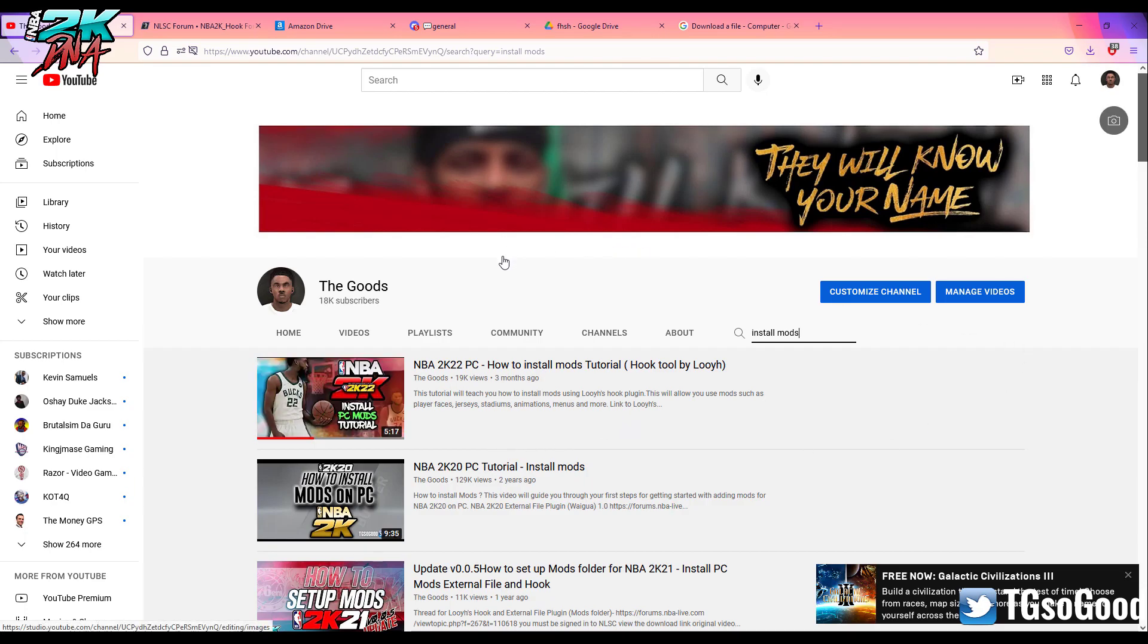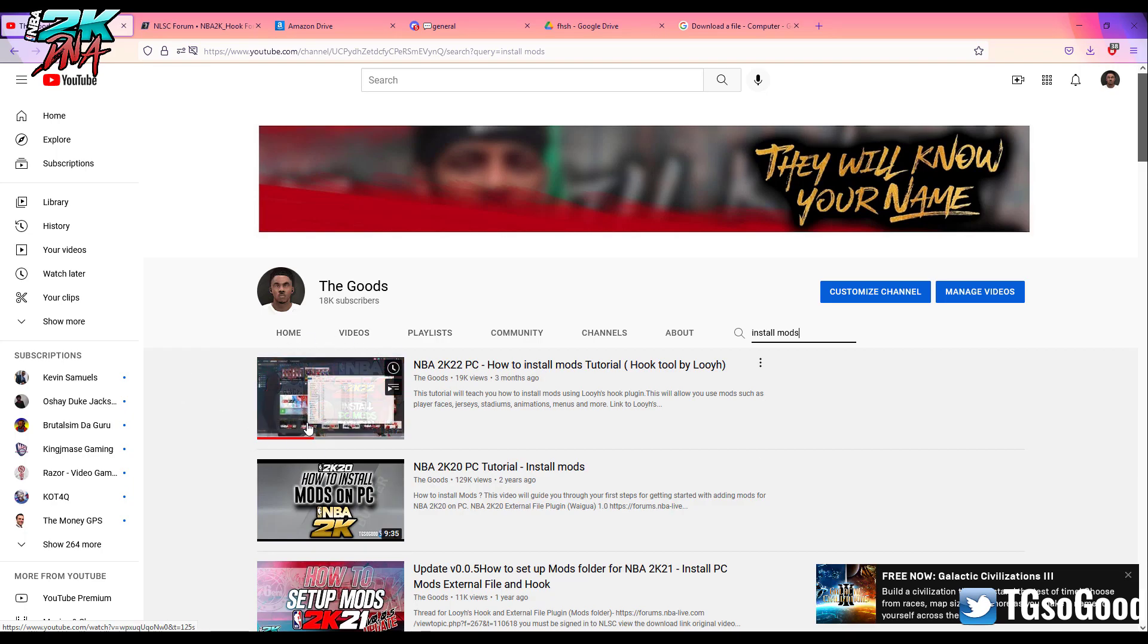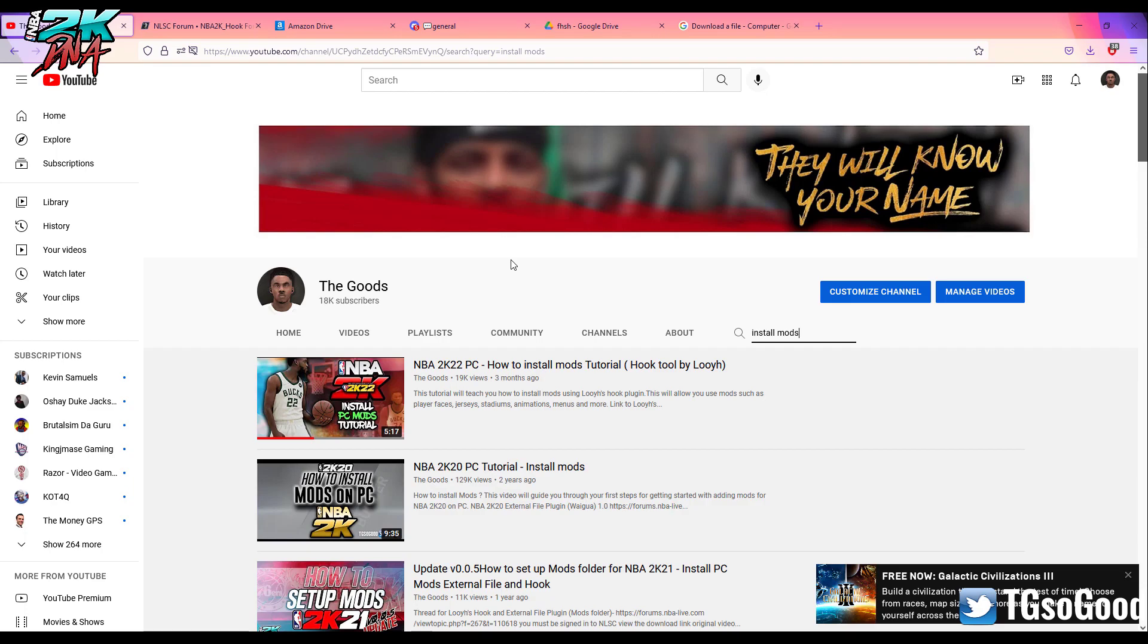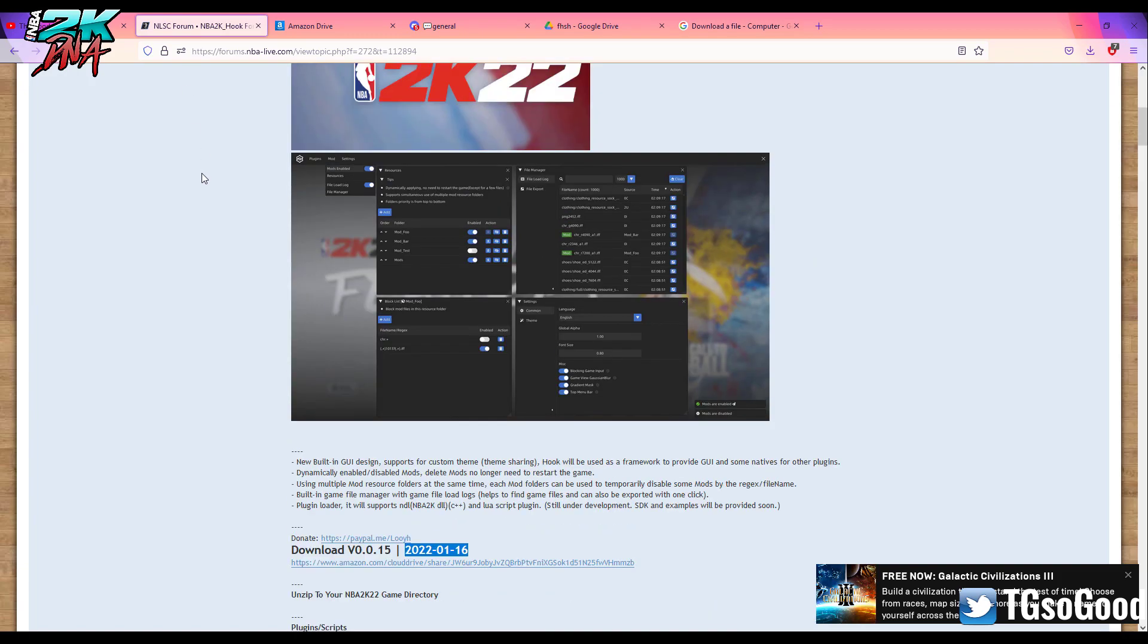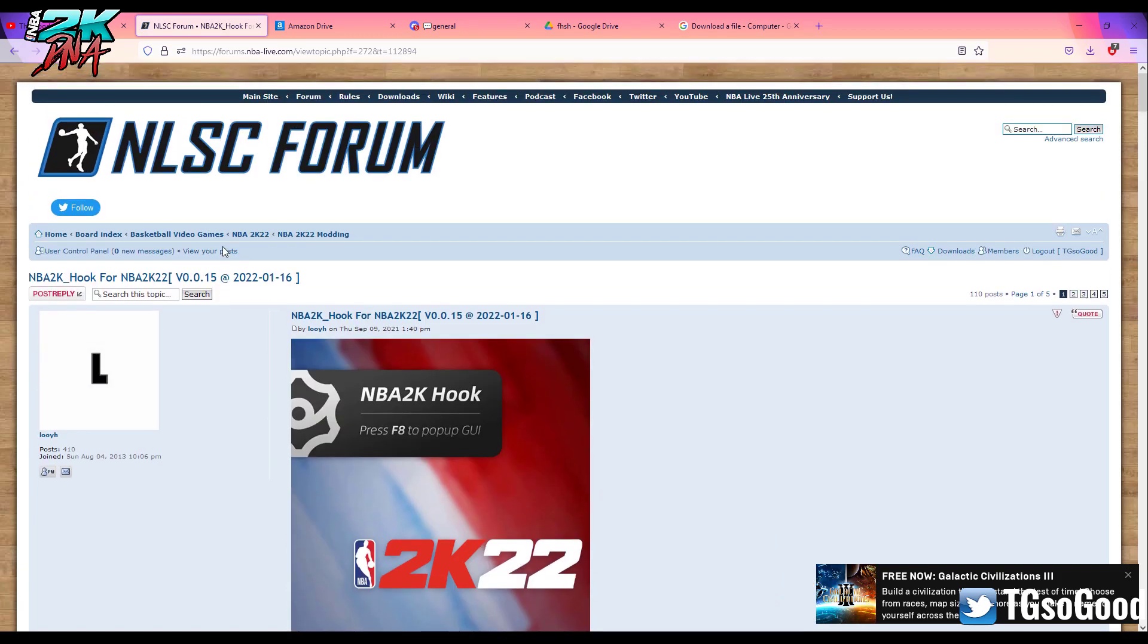Now I'm going to do an updated version of this. I'm going to do an updated version of this right now, so even if you have the old version, you'll be good. Alright, first thing you need to do is you need to go over to the NLSC forum.